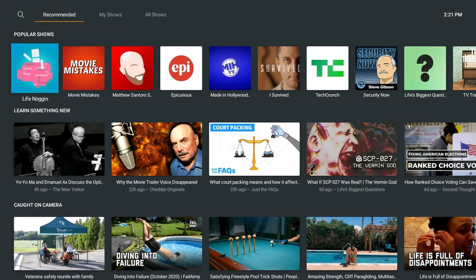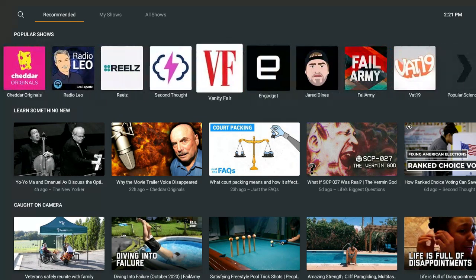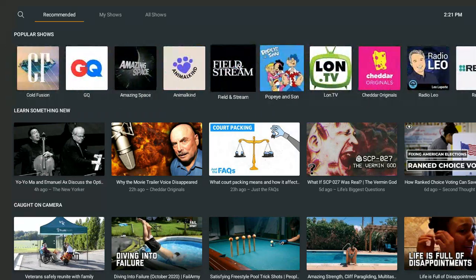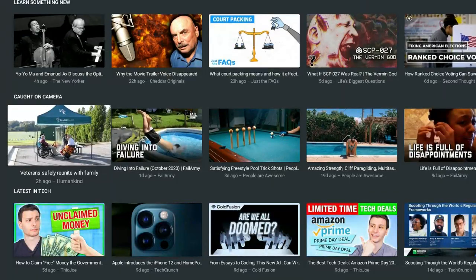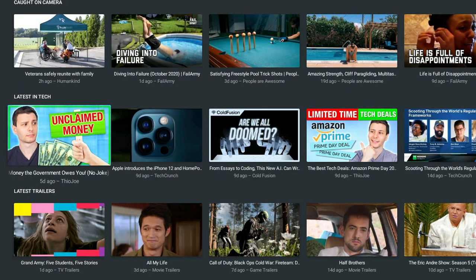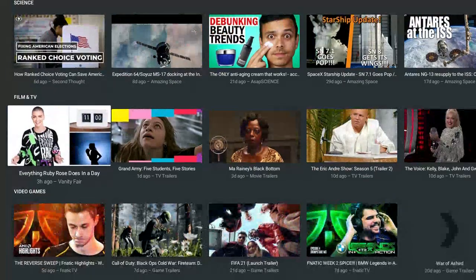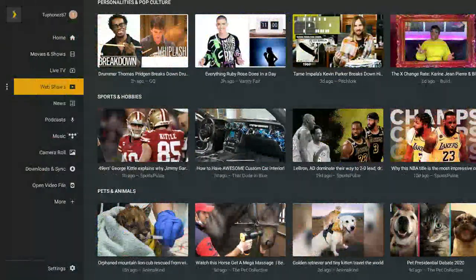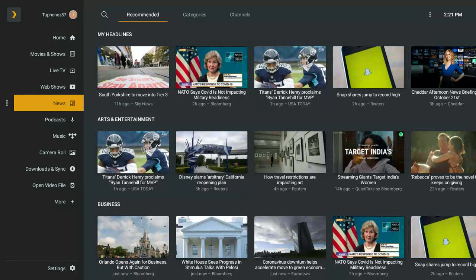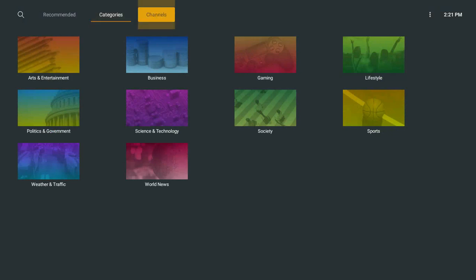Channels galore with timestamps and everything. You've also got Web Shows, which is kind of like a watered-down YouTube section with some of your favorite content creators. You've got sports, pets and animals, science, film and TV, video gaming, food and travel — that's all under the Web Shows tab. They also have top popular shows on Plex you can watch.